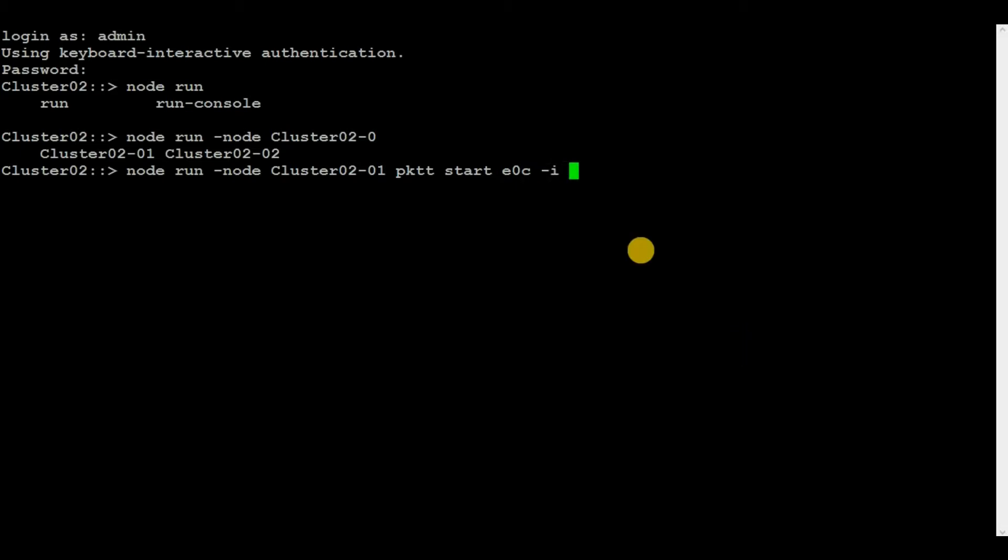I, and here I have to give the IP address of the server or the networking component for which we are generating the packet capture. In my case, it is 192.168.15.205, and then hyphen d slash etc slash crash.